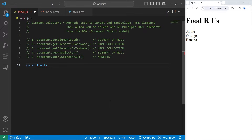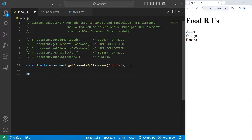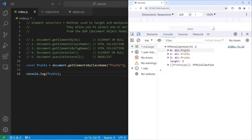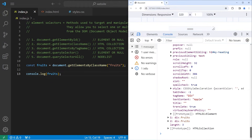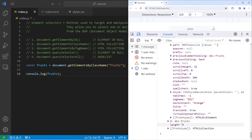Going back to our JavaScript file, I will use getElementsByClassName. This will return an HTML collection — it's similar to an array, but it's not technically the same. So: const fruits equals document.getElementsByClassName('fruits'). Let's console.log fruits to see what it is. Fruits is an HTML collection. My collection contains these three elements — we have three objects within this HTML collection, with text content of apple, orange, and banana.